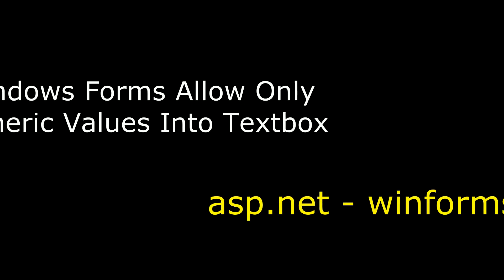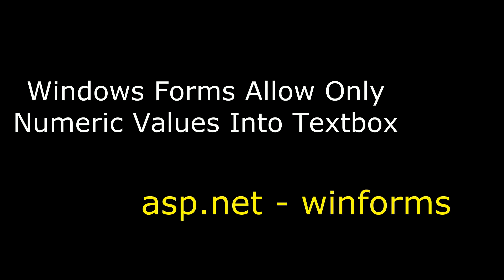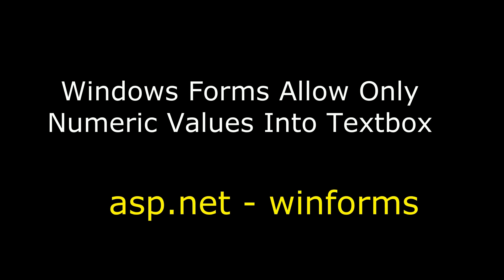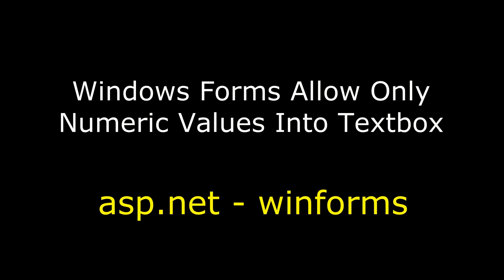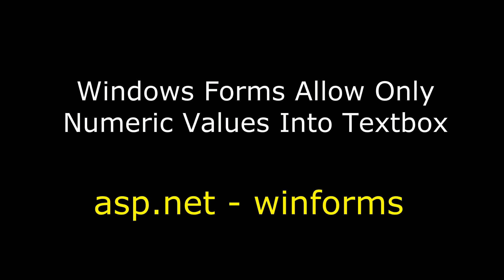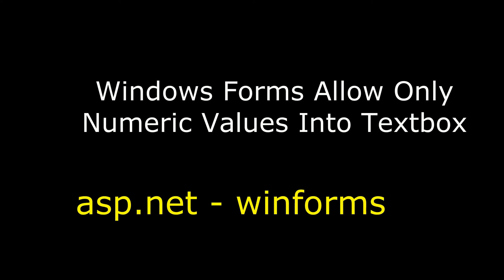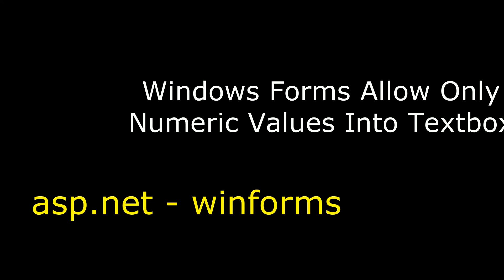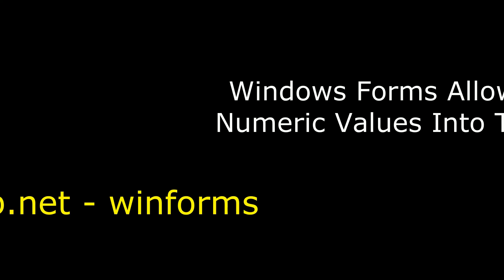Hello friends, welcome to my channel. This is Charan. In this video I will show you in Windows application how to allow only numeric values into a textbox control.